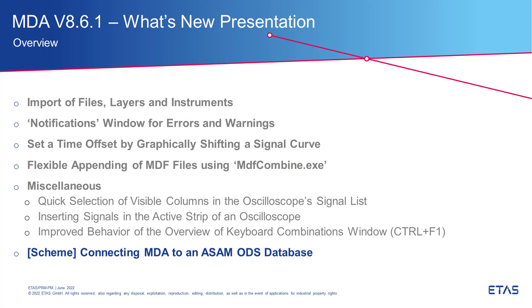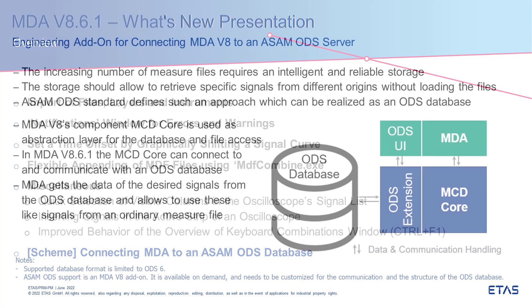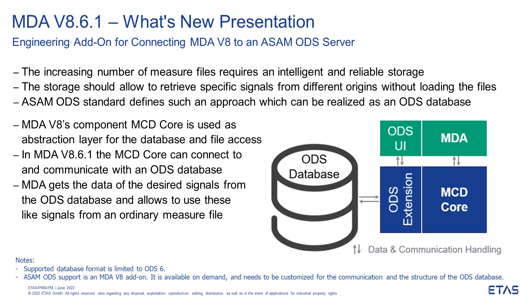My last topic is about a general enhancement. Typically, measure files are stored on a local disk or a network share. Alternatively, files can be organized in a database.